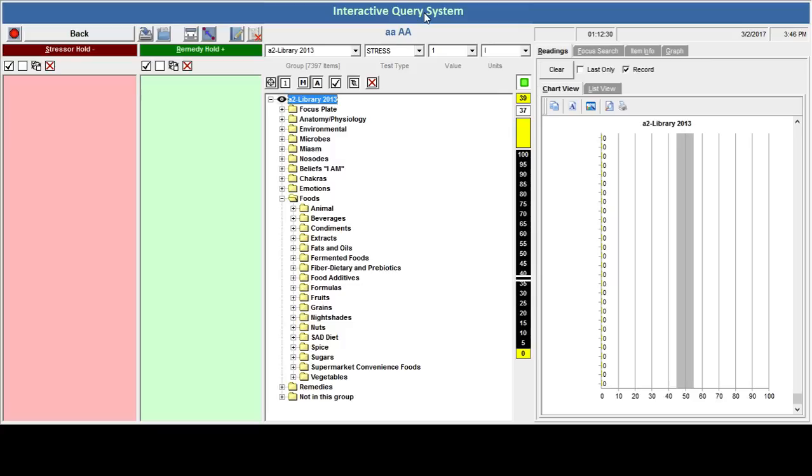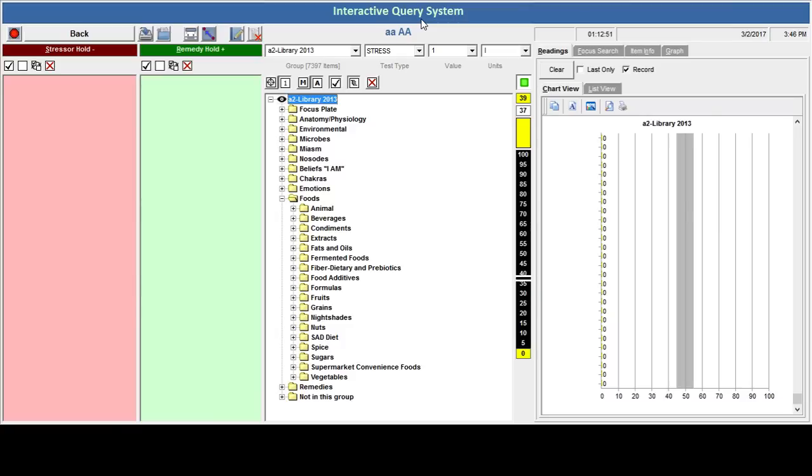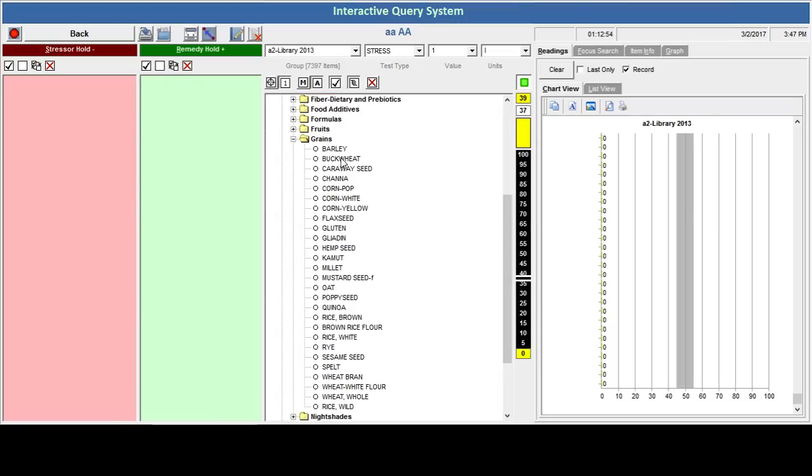I will start testing with the grains. You will see different colored readings on the right-hand side. The red indicates something that is hyper or a stress or imbalance. The green indicates a balance and yellow is something that is hypo or has been around for a long time. Let's start with the grains and start testing and see what it looks like.